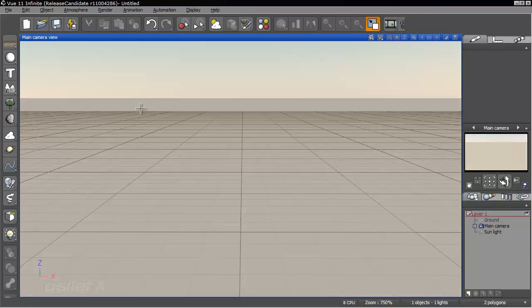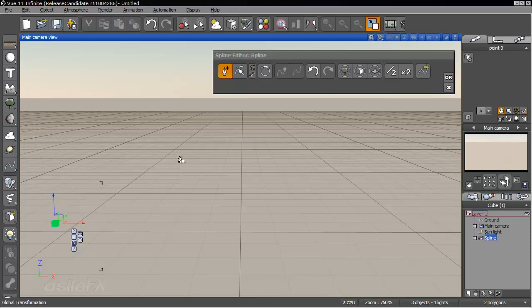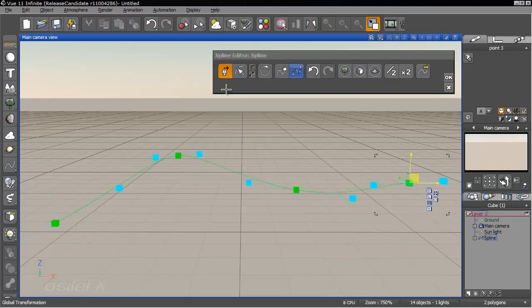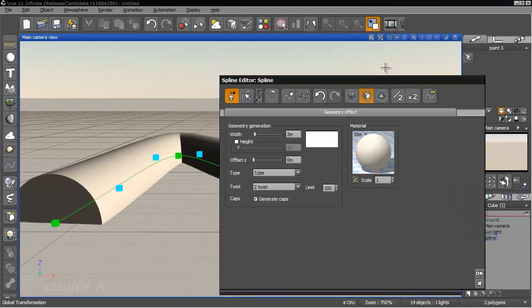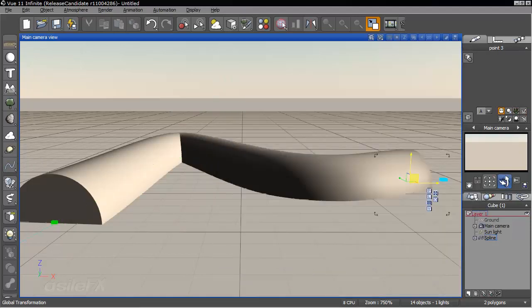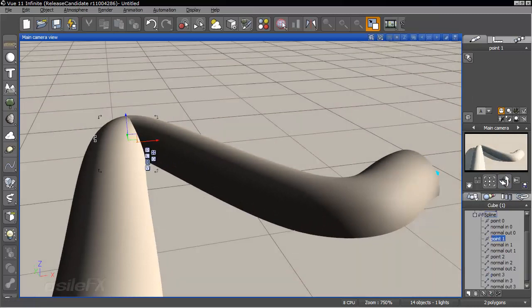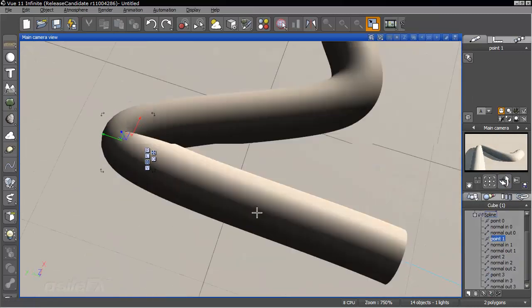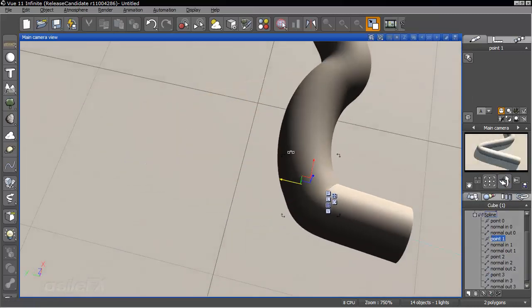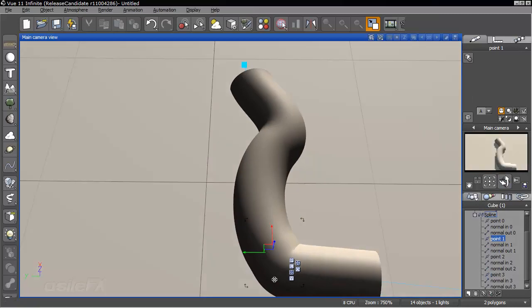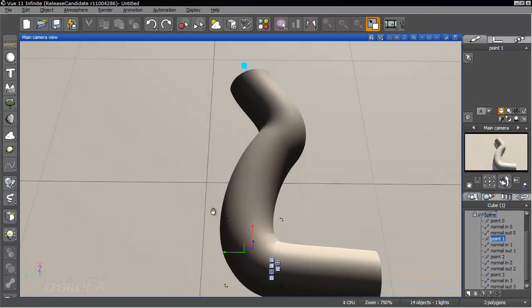So first we'll just go ahead and create a spline just to take a look at the basic new functions. You'll find these options under the geometry tab when we have a geometry object. I'm going to go ahead and modify that secondary point. It does look a little weird.